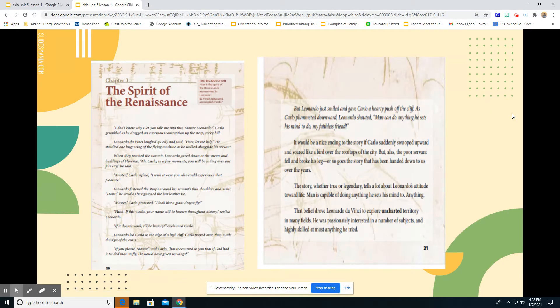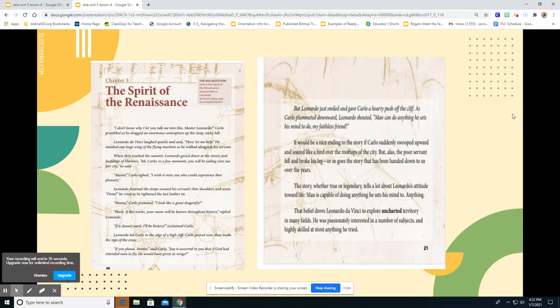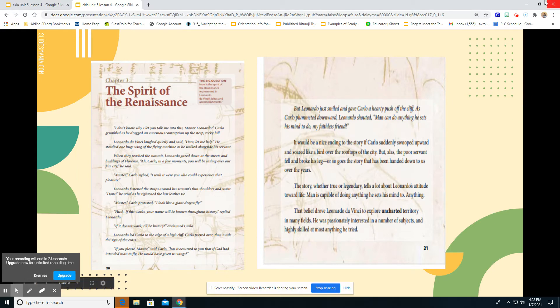We're going to read over chapter three really quickly. Boys and girls, this is the second time we're reading chapter three. So I'm going to go ahead and let you read it silently.